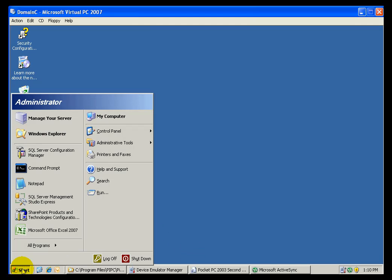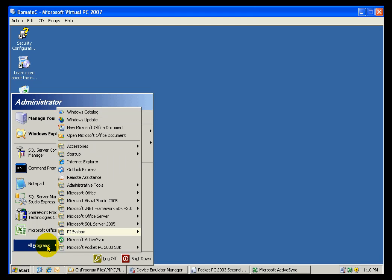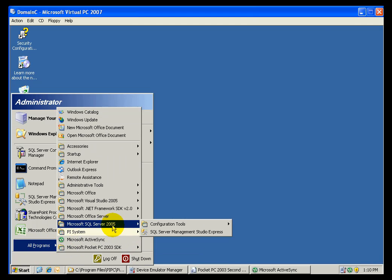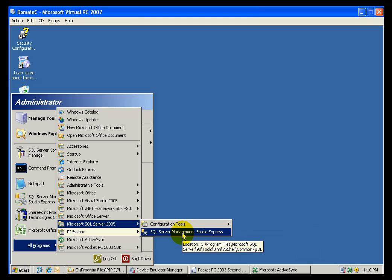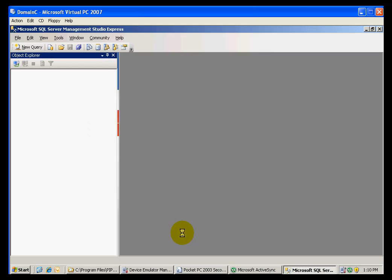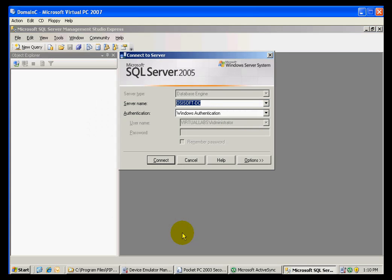Once you install SQL Server 2005, you will also have to install the SQL Server Management Studio. In this case, I installed the SQL Server Management Studio Express, which is a free download from Microsoft.